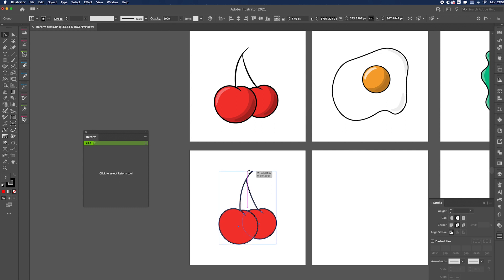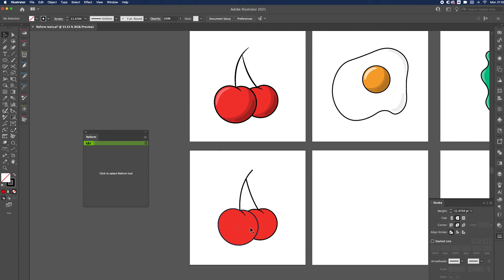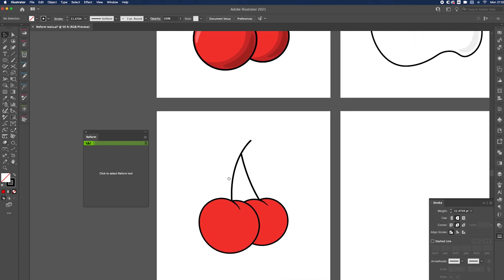There we have some really simple cherries. Using the Reform tool was really simple — manually I would have had to use the Pen tool and try to fudge all the curves. Using the Reform tool means all the curves just fit together perfectly.